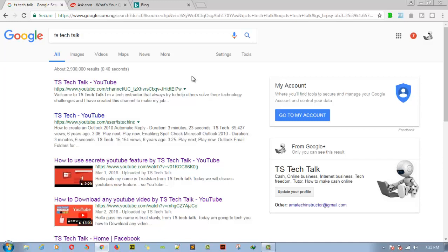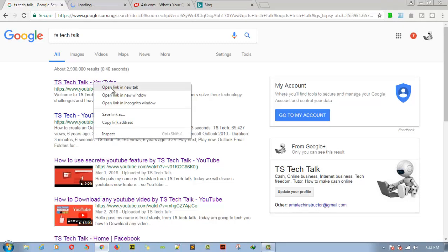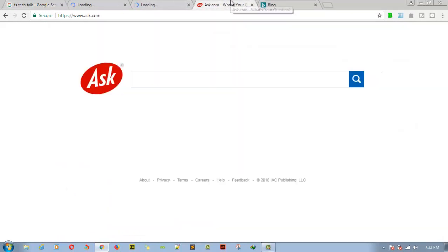I only have around 500 subscribers, yet I'm at the top, while the second result has more subscribers. Now let me go ahead and show you Ask.com and how it also displays TSTechTalk.